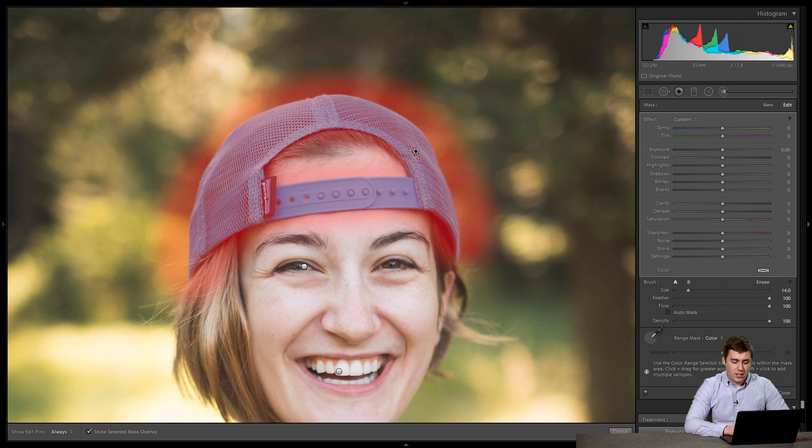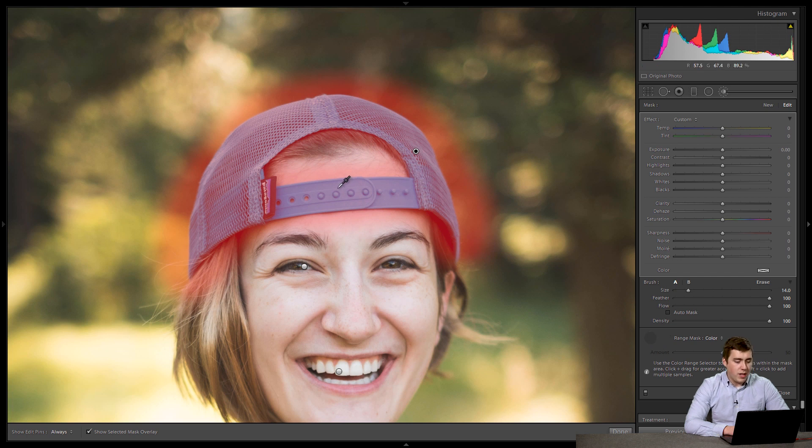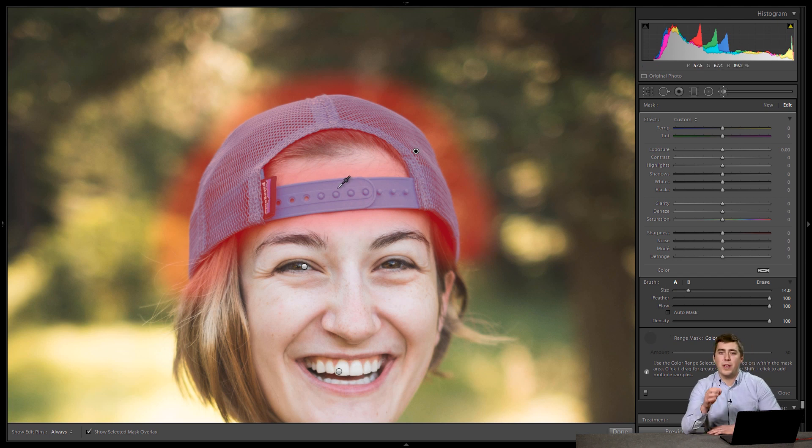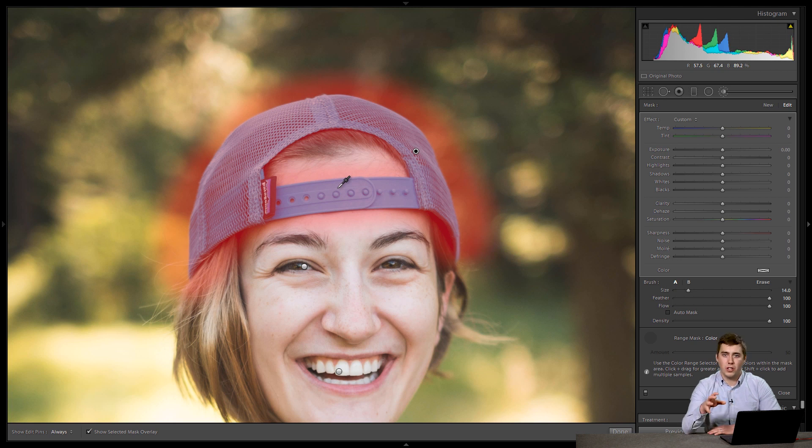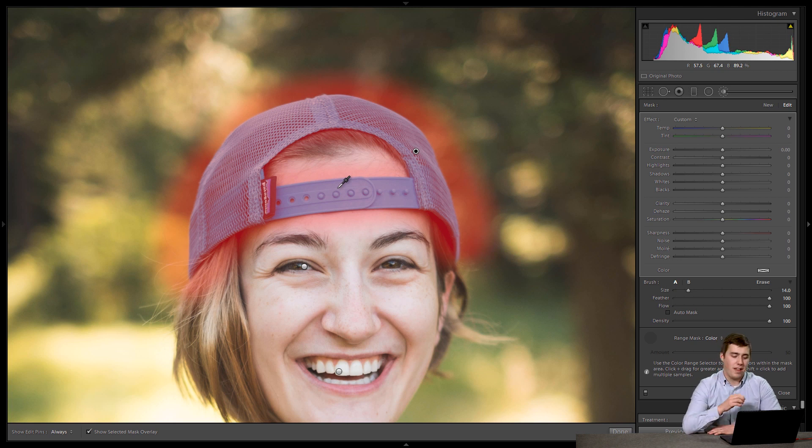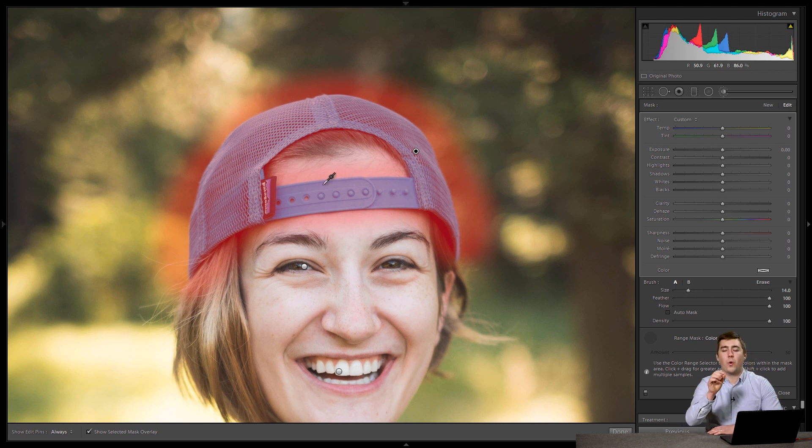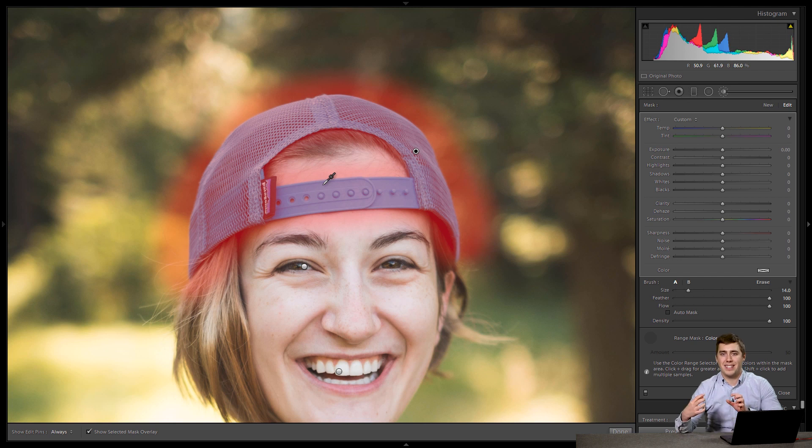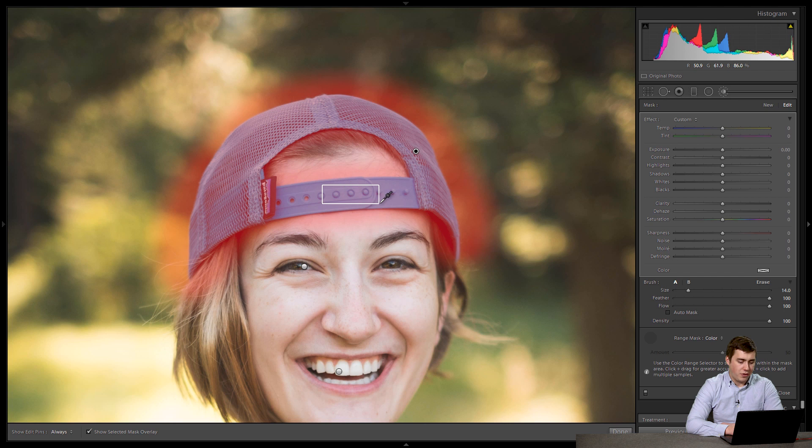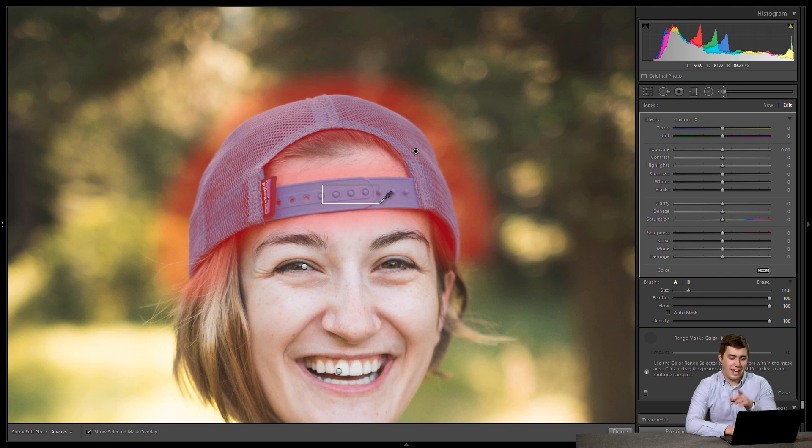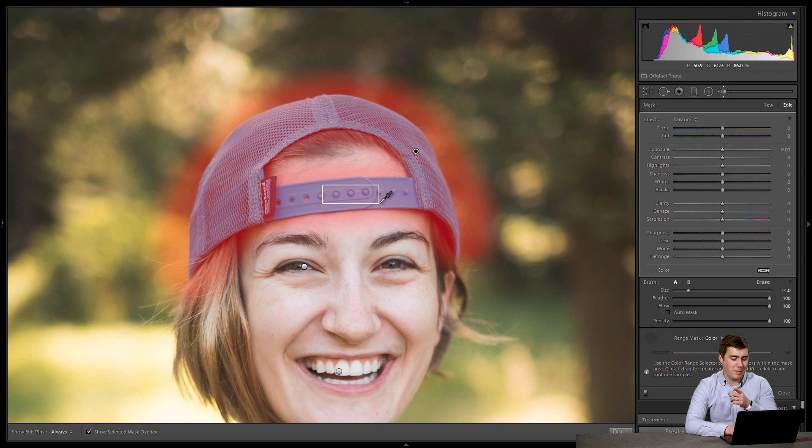We're going to grab this little eyedropper tool down here under range masking. And then what it wants us to do is make a selection with the eyedropper of the colors or color that we are interested in selecting. So in this case, the hat. And what you can do, you can click individual points or you can click and drag and select a sample, which is what I'm going to do here. So I'm going to click and drag. You can see I'm drawing out a little triangle or a little box. That's definitely not a triangle. That's a rectangle. I learned my shapes. We'll make a rectangle. We'll let go.